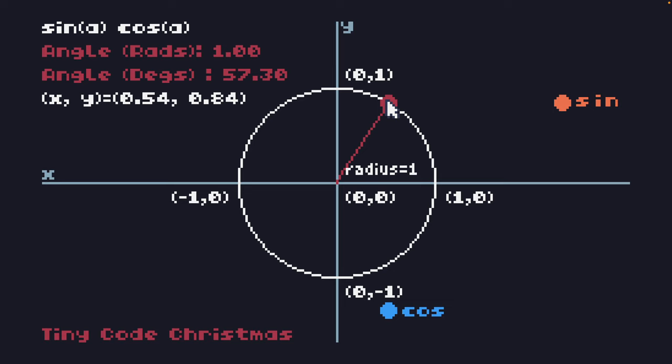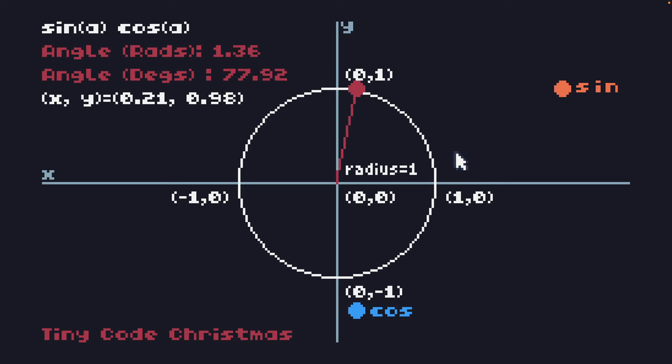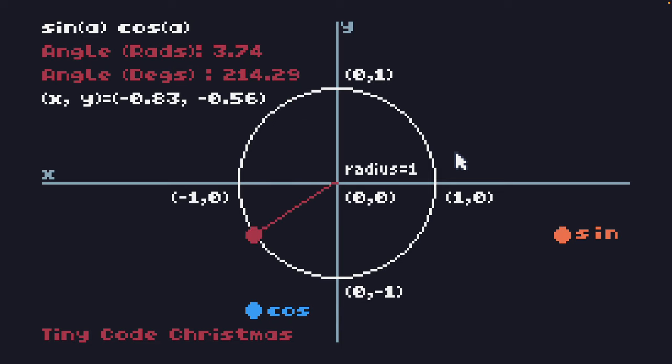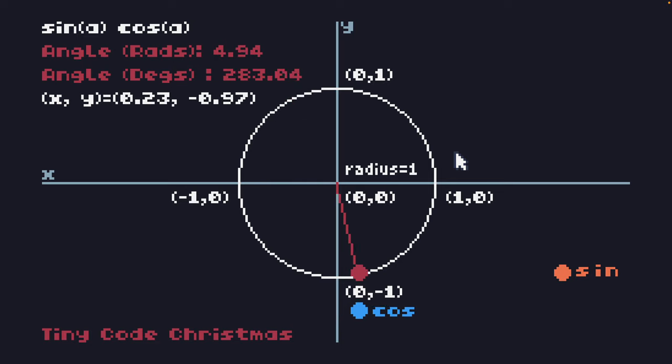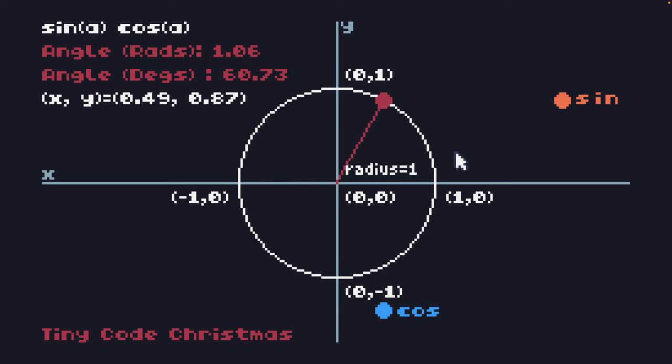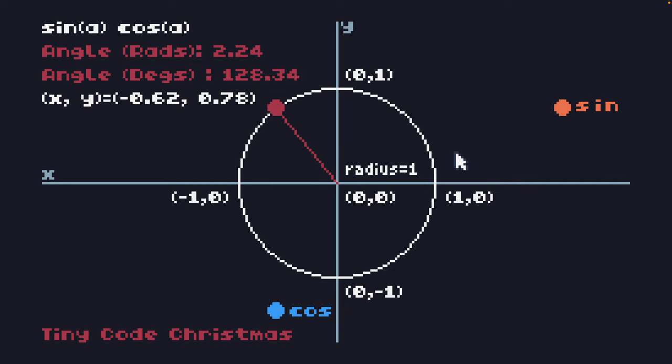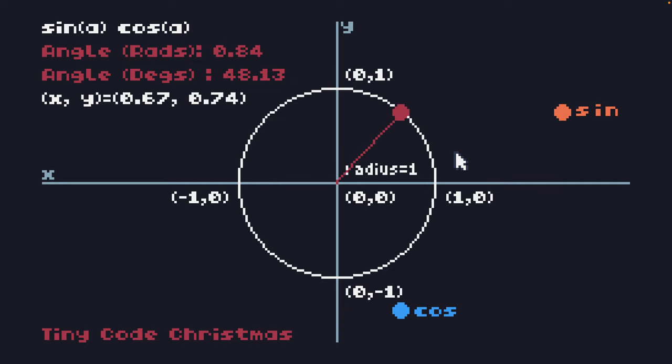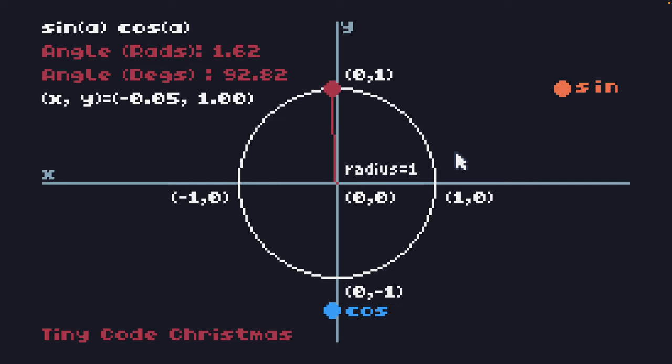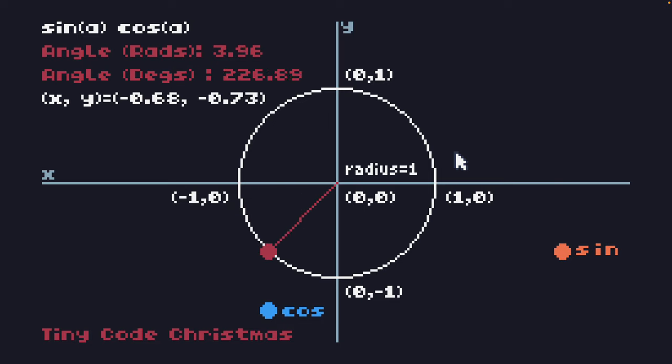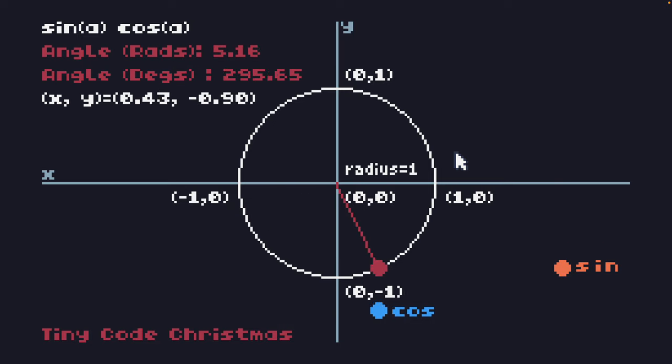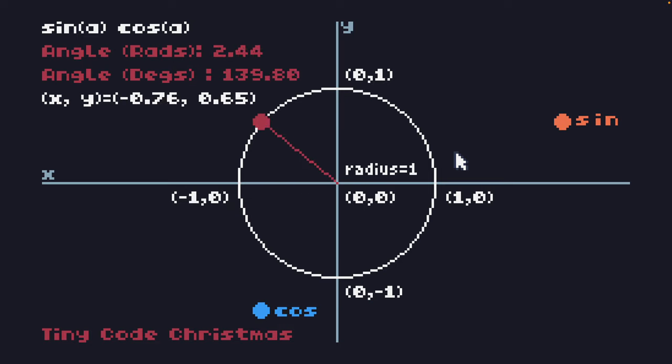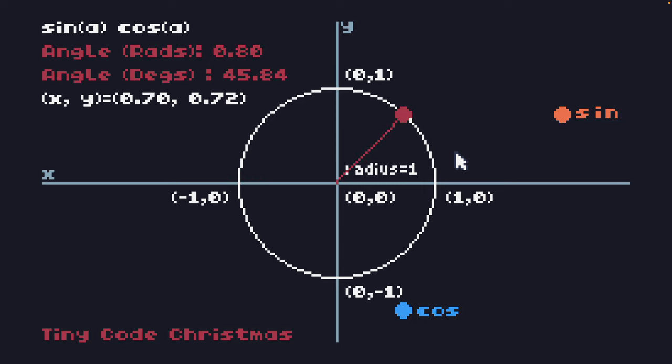This angle measurement relates to the fact that a circle's diameter fits into its circumference approximately 3.14 times, which is the basis of the constant pi. In terms of radians, there are 2 pi radians in a full circle. The sine and cosine functions can be thought of as giving us the y coordinate with the sine and the x coordinate with the cosine for a point somewhere along the circumference of the circle when it's a unit circle.